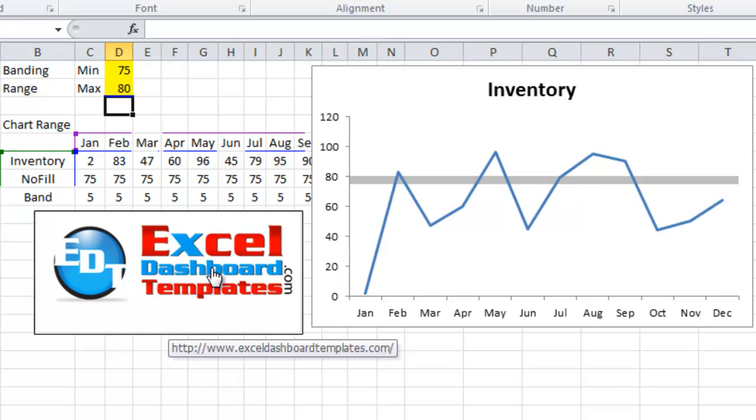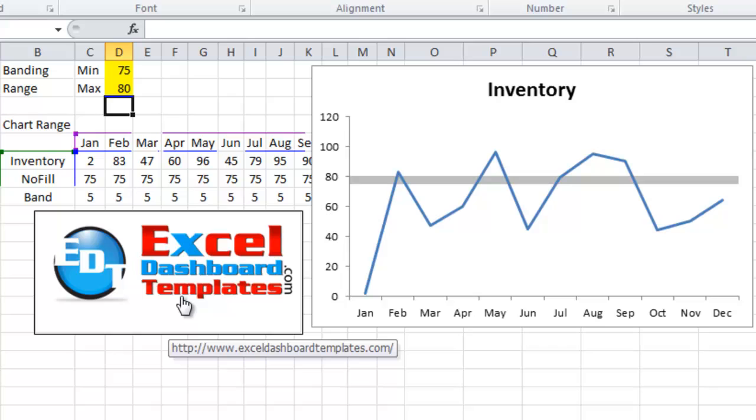So please sign up for our blog at ExcelDashboardTemplates.com. Also, don't forget to sign up for our YouTube channel so that you're sure to get the latest video. Thank you.